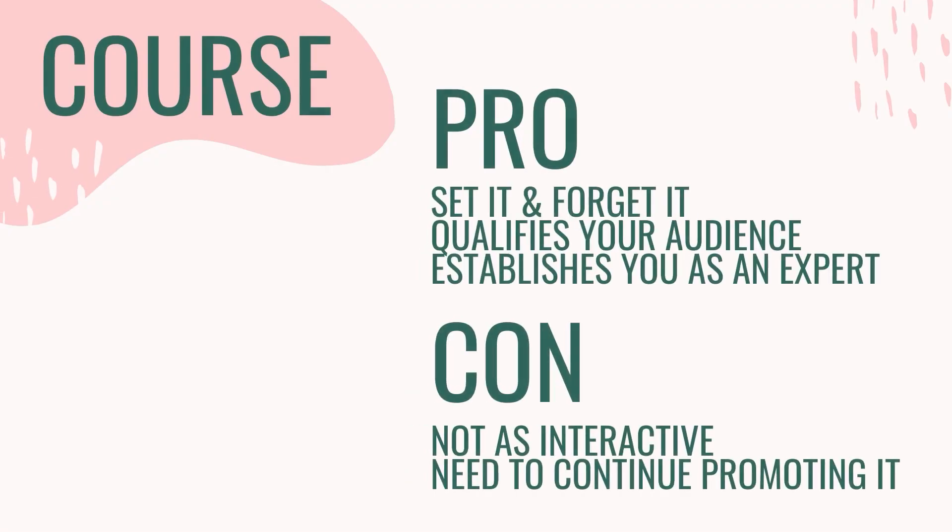Email courses are the equivalent of an automated webinar. You can set it and forget it and the emails can be automatically delivered to your audience. What's so wonderful about an email course specifically is it qualifies your audience. People are not just coming to you looking around. They're hoping to achieve an outcome and they want to learn from you specifically.